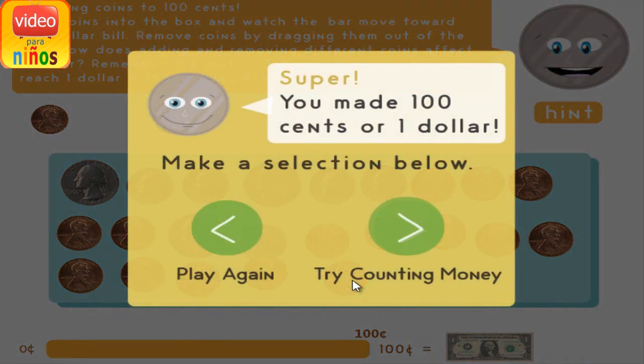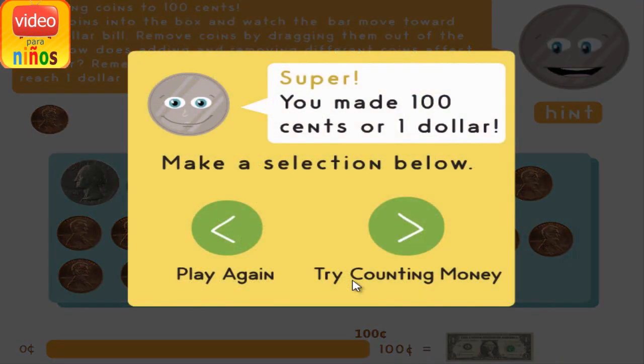Super! You made 100 cents or one dollar. Make a selection below.